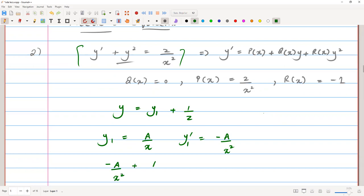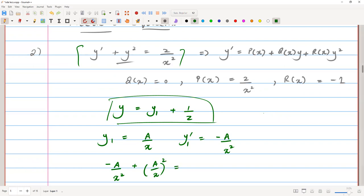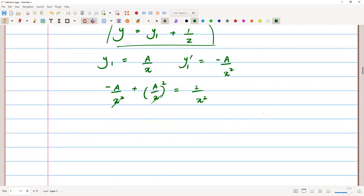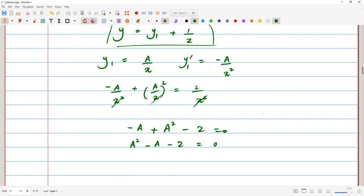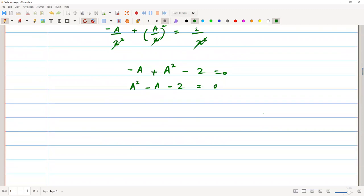Substituting, we get negative a over x squared plus a squared over x squared equals 2 over x squared. We cancel the x squared terms throughout, giving us negative a plus a squared minus 2 equals zero. This is a quadratic equation. Solving it, we get either a equals negative one or a equals two.